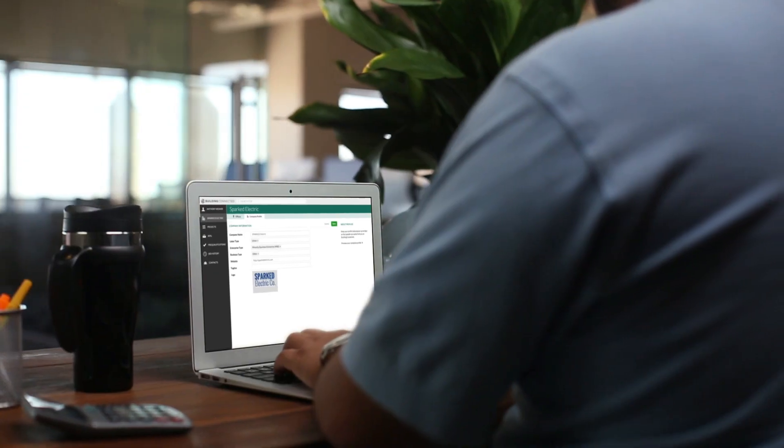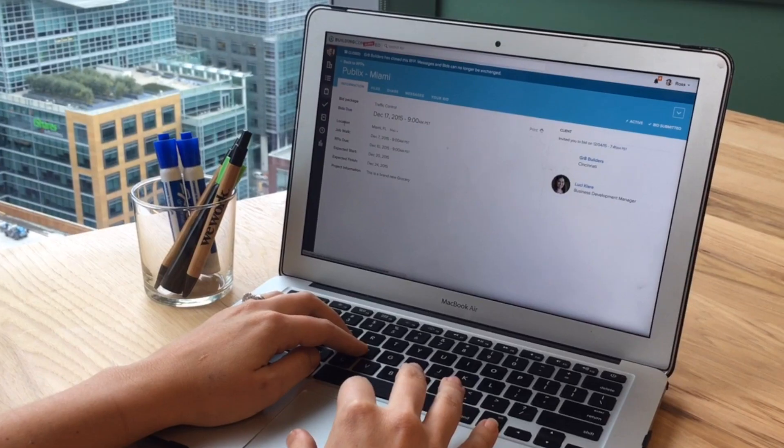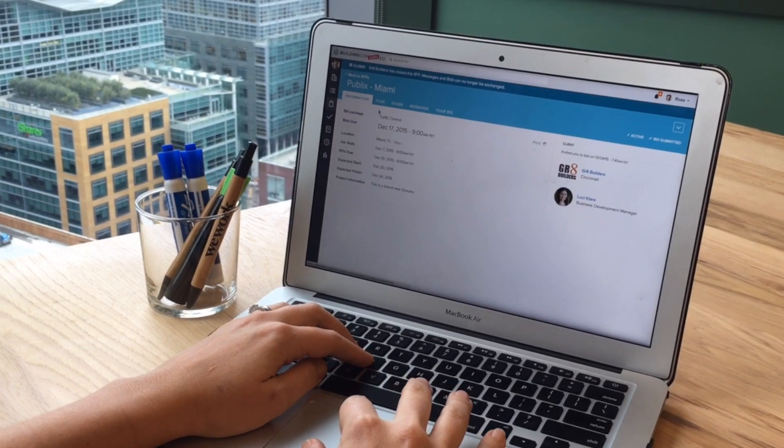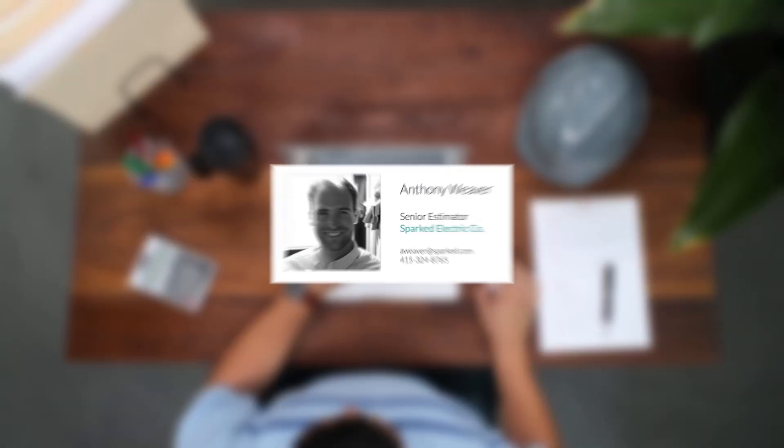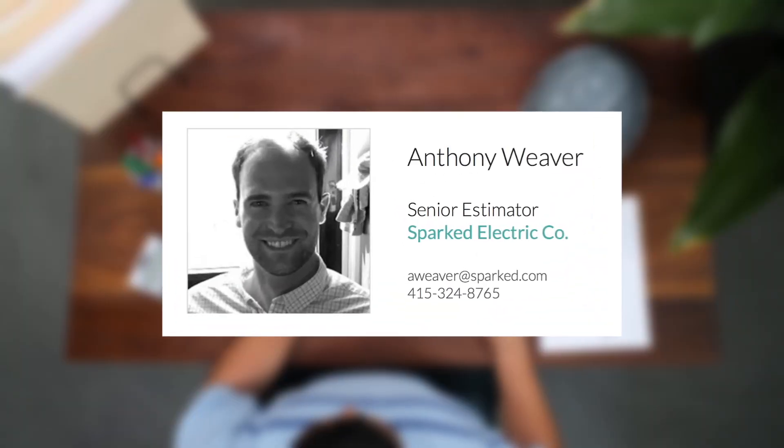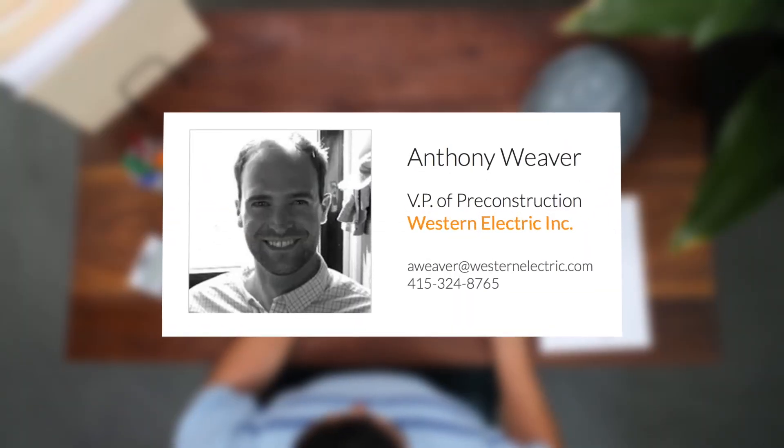Building Connected's secure network connects hundreds of thousands of construction professionals across the U.S. It even tracks vendor movement so you never have to update contact information again.